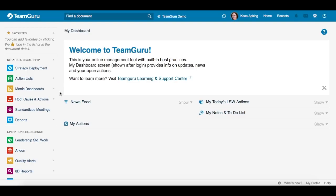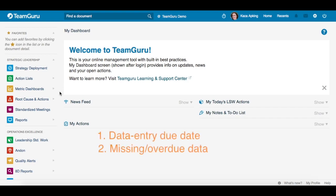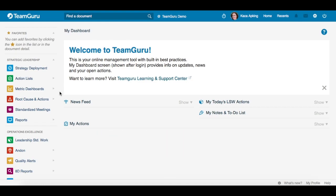Welcome to TeamGuru tutorial on how to set up automatic notifications. This is a great functionality for you to maintain data entry for all your metric dashboards. You can now receive automatic notifications prior to your data entry due date, and you can also be notified if any data is missing and overdue. Let's get started.